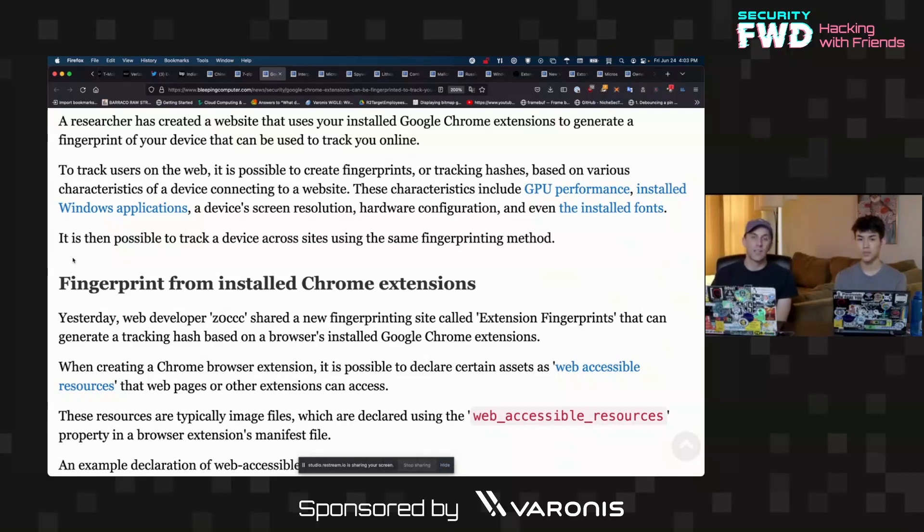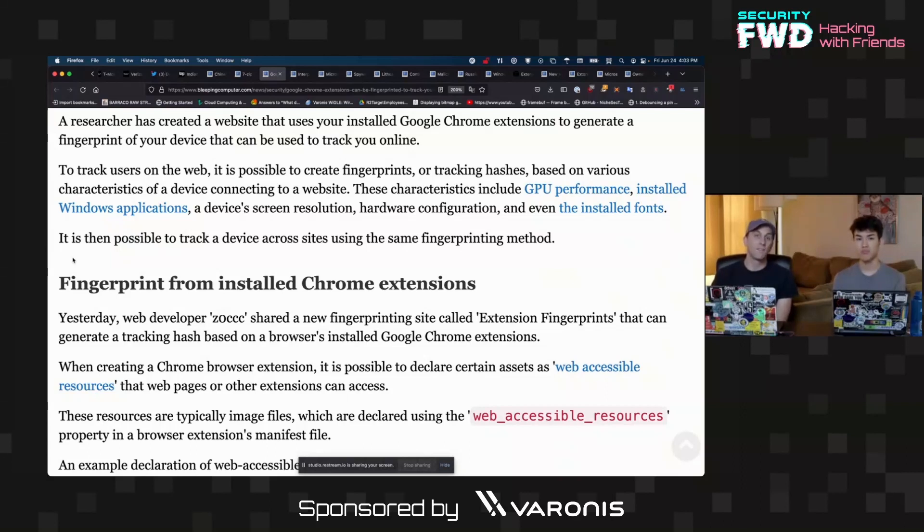There are also some protections at work here. A lot of browser extensions have realized that this is an issue, and they have made it so you have to have a code of some sort in order to query for them and get a valid response.